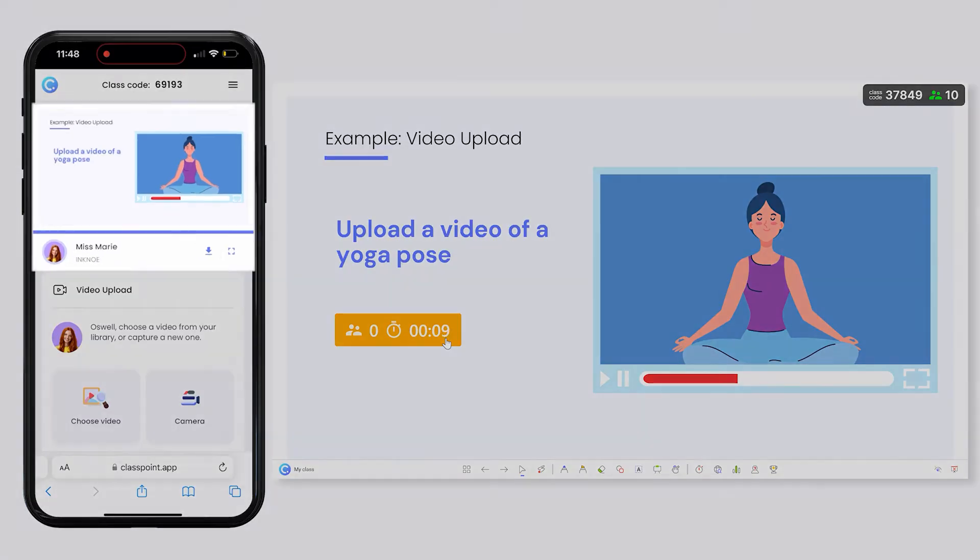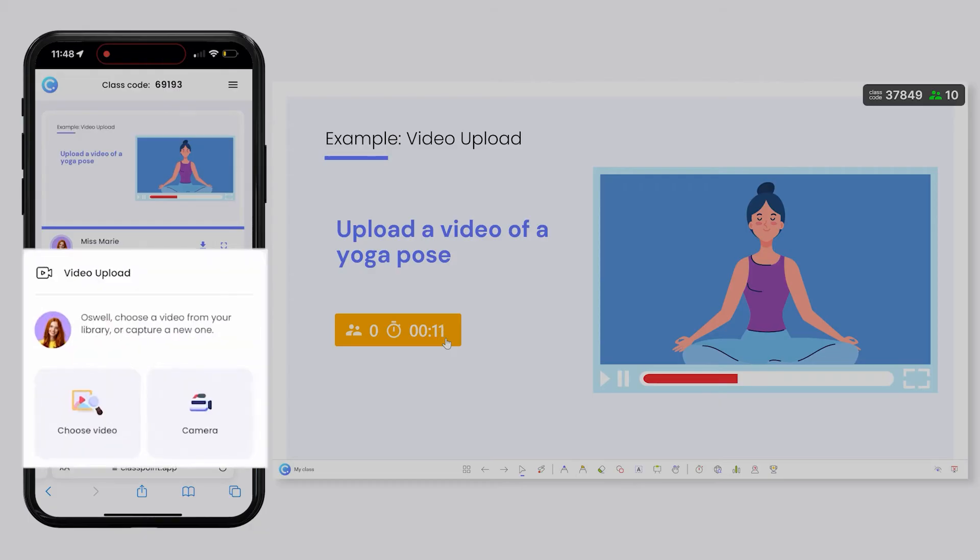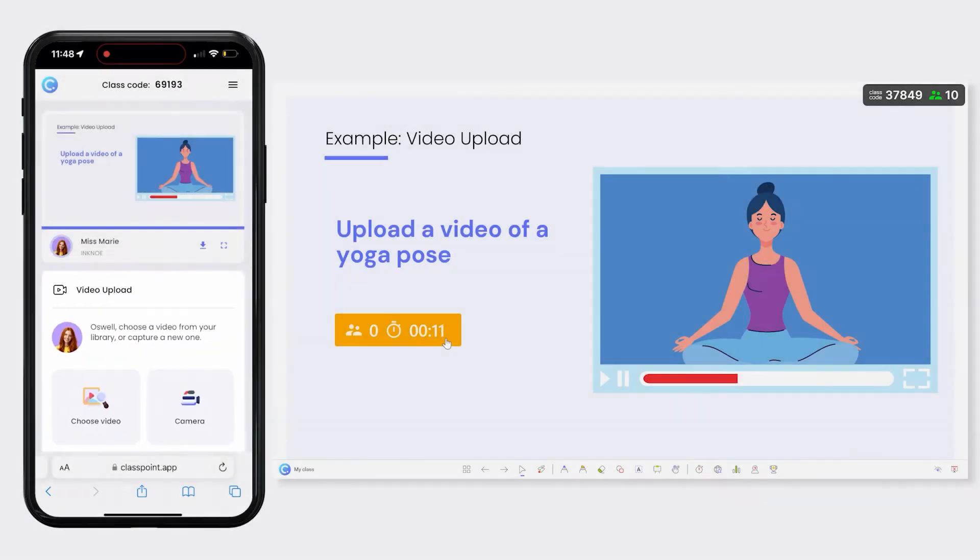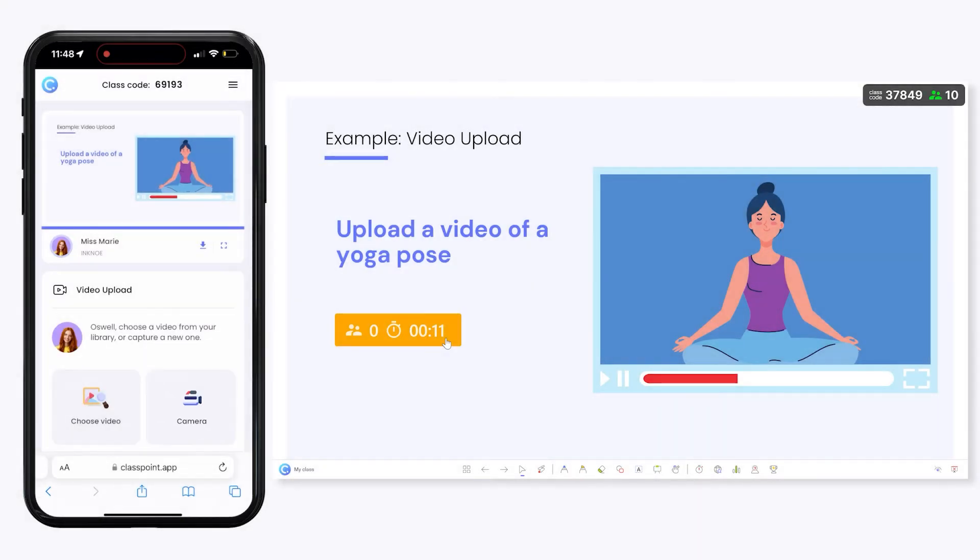They will see the PowerPoint slide and the question prompt. They can choose a video or record one instantly. For this example, they will be uploading a video saved on their device.